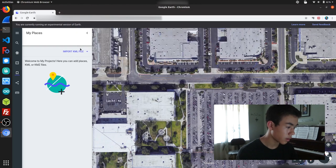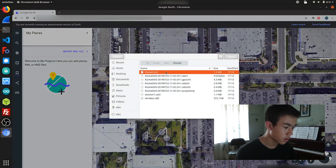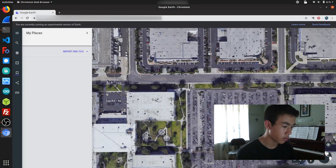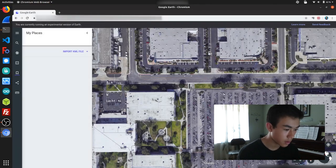So I'm going to import the KML file we just generated, and it should be able to pop up over this map.